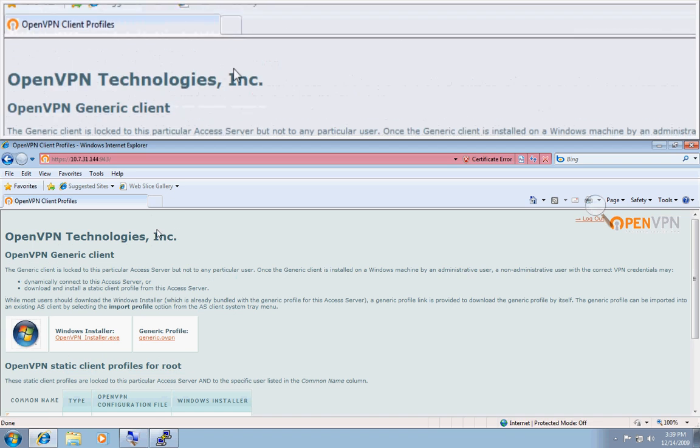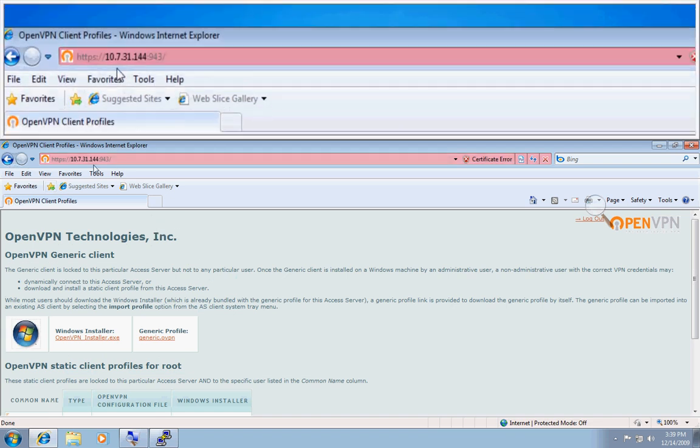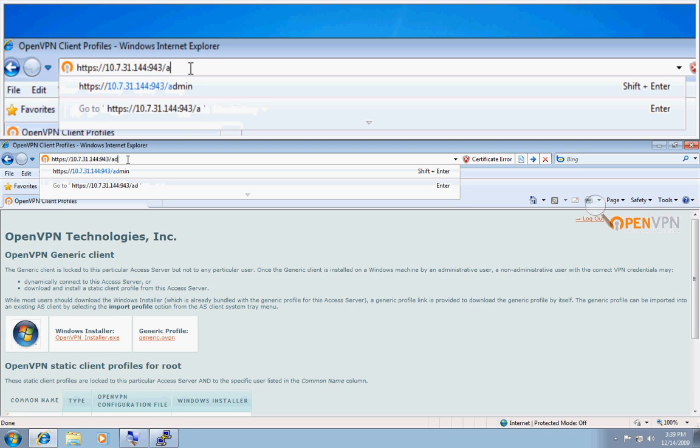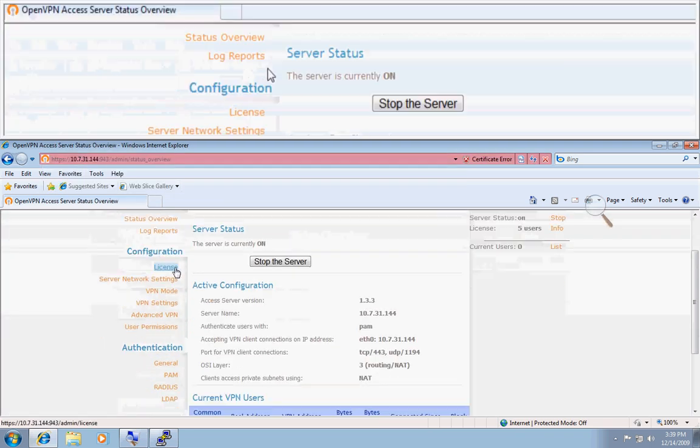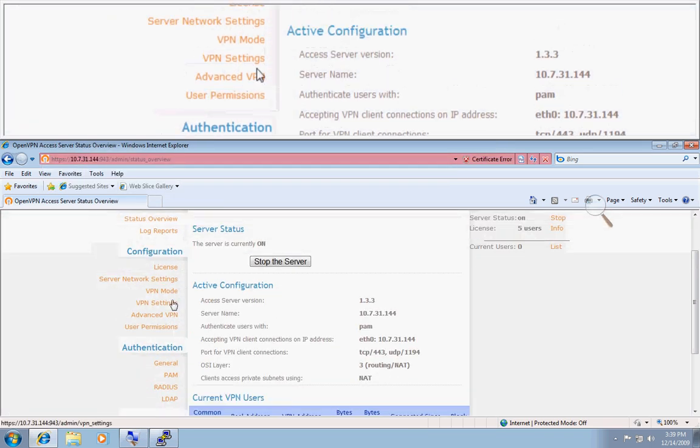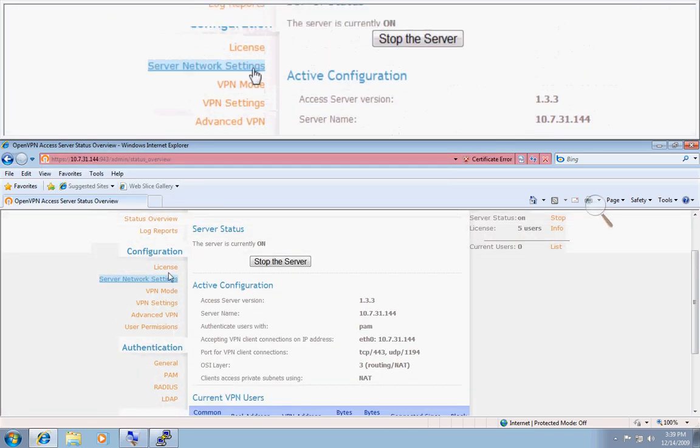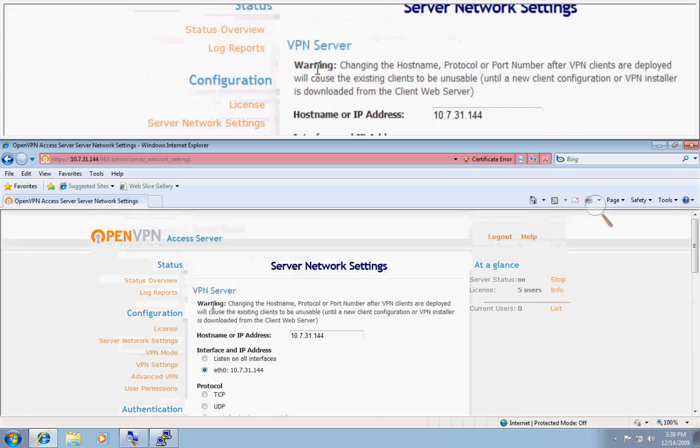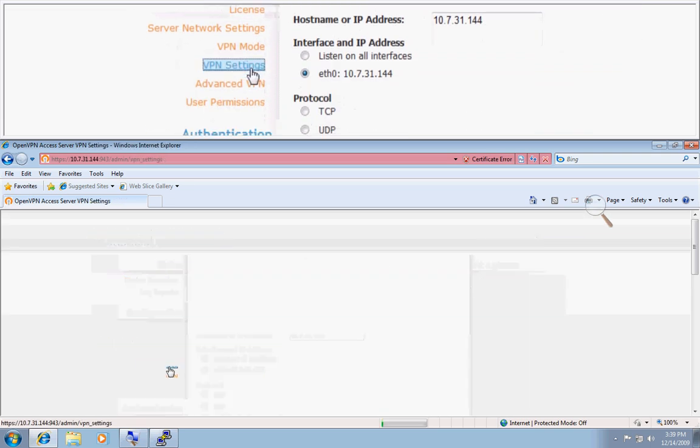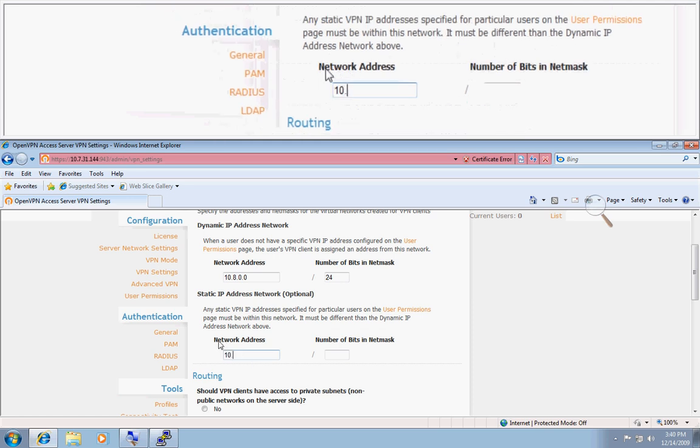So, if you want to add permissions, let's say you want to add a static IP to that user. First, you want to make sure that you have a static subnet setup, which you would configure right here.